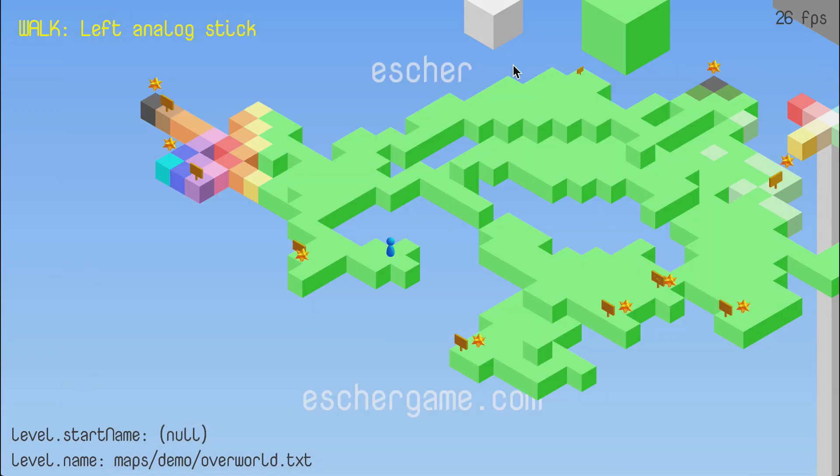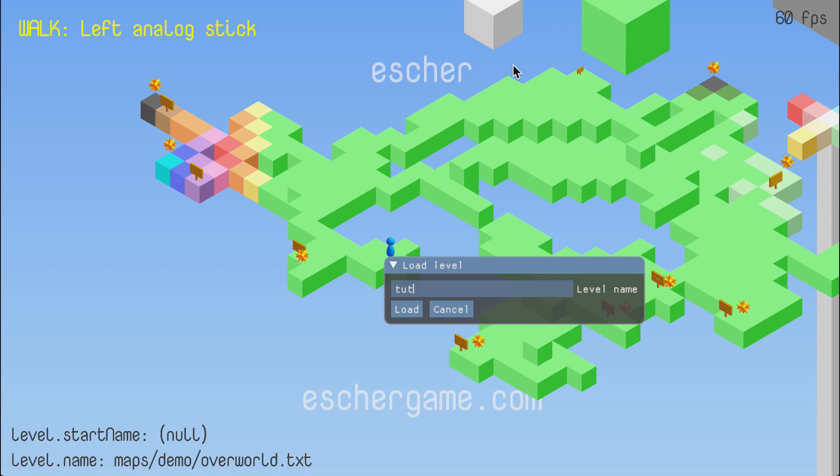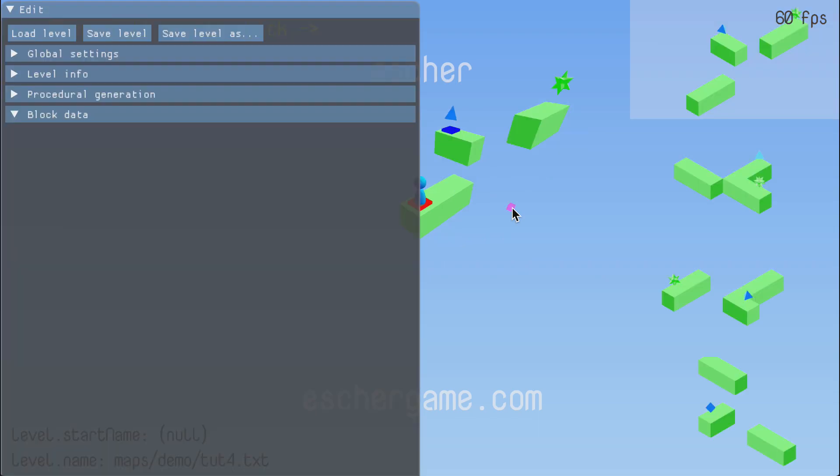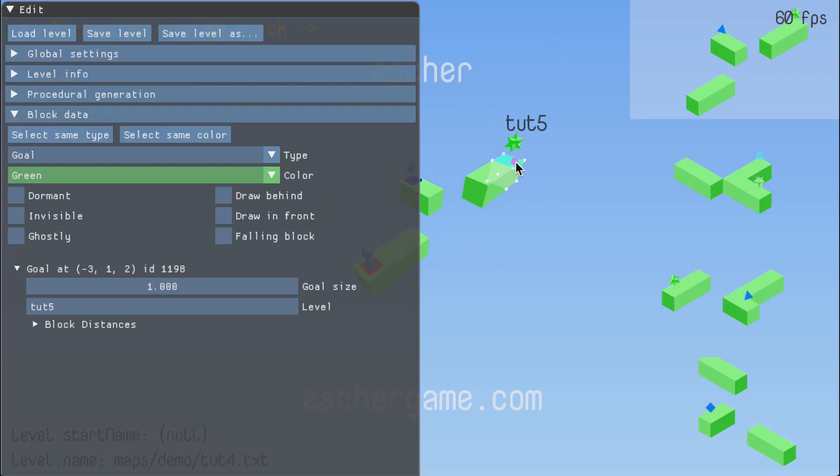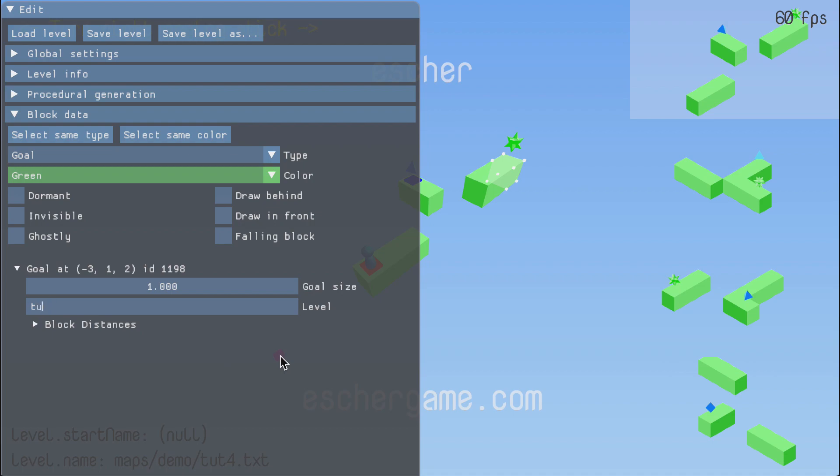To load one of the levels in the game you hit ctrl L and type in the name of the level. If you don't type in the full path it's assumed to be relative to the level that's currently open. To specify level progression, that is how the levels connect together, each goal block stores the name of the level that you want to load next if the player finishes the level at that goal.